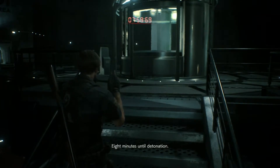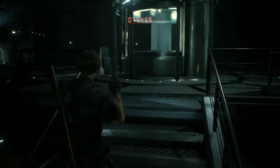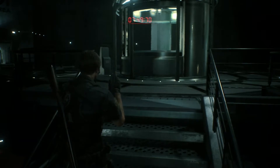Eight minutes until detonation. Attention, self-destruct sequence initiated. Use the central elevator to evacuate immediately to the bottom of the train platform.